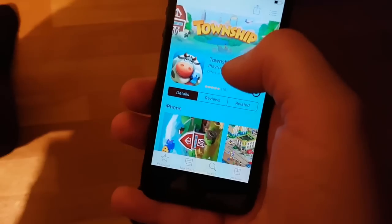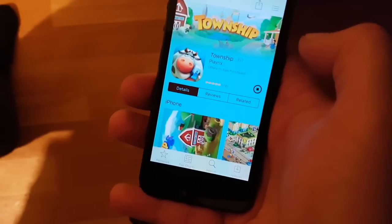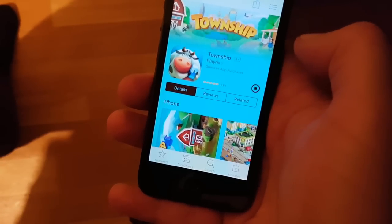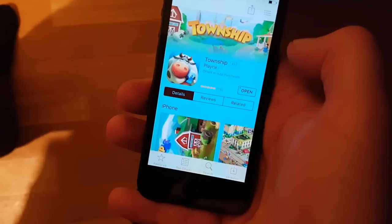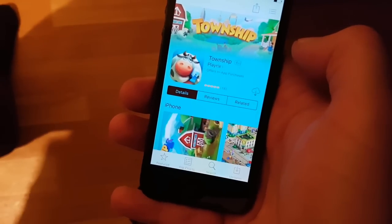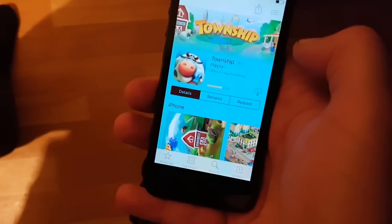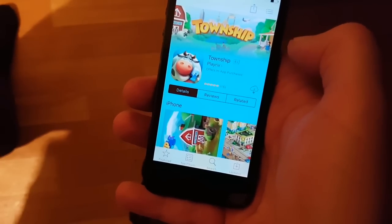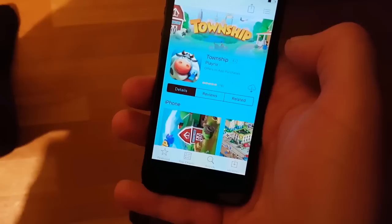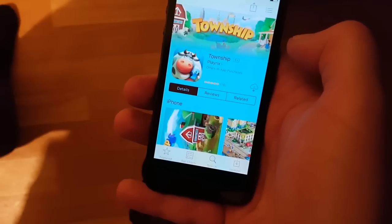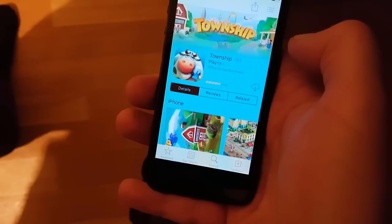When you start this app, Cydia and the jailbreak will start in the background. If you wonder about the noise, it's my cat who is dying to help me do my jailbreak videos — I don't know what I would do without him.